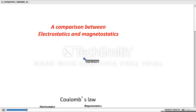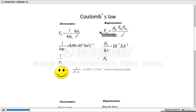Here I have come up with the comparison of electrostatics and magnetostatics. Let us start with Coulomb's law. There are two Coulomb's laws — one is for electrostatics, the other is for magnetostatics.